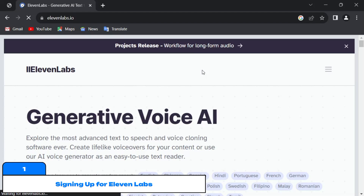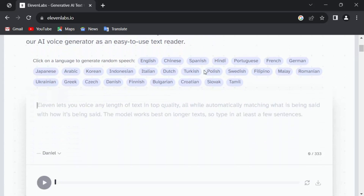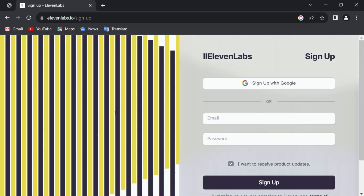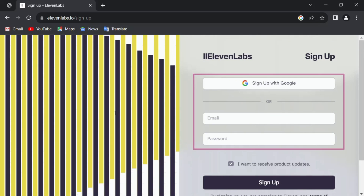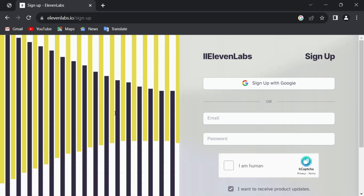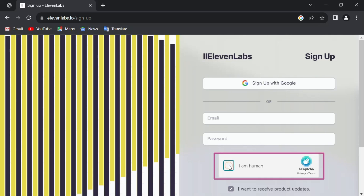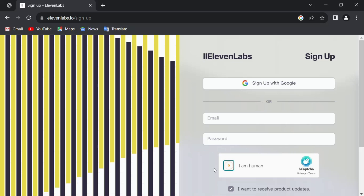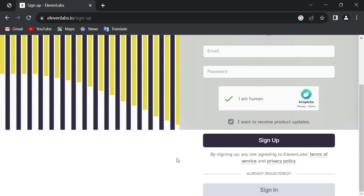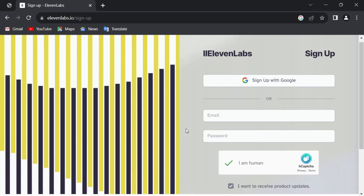To get started with ElevenLabs, tap the link in the description of this video and you will land on the homepage. Scroll down a little bit and tap the button that says 'Get Started for Free.' Here we are going to sign up — you can use your email directly or your existing Google account if it's already signed into your browser.